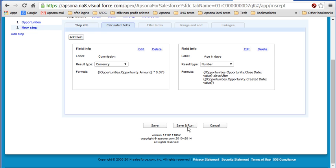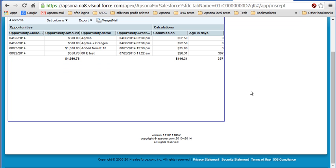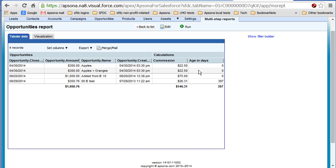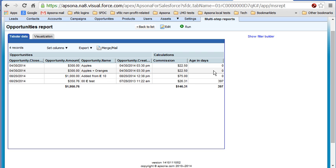And finally, we save and run this. And that's it. That's the data right there. You can see that we've got calculations available with commissions and the age in days.